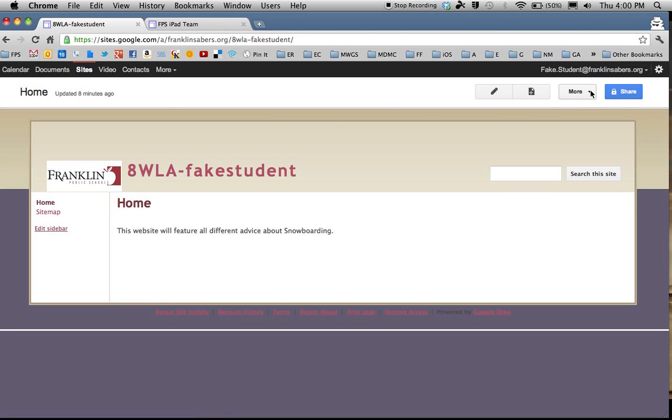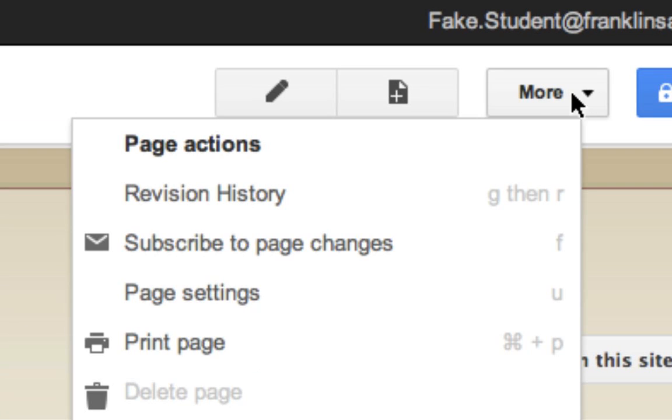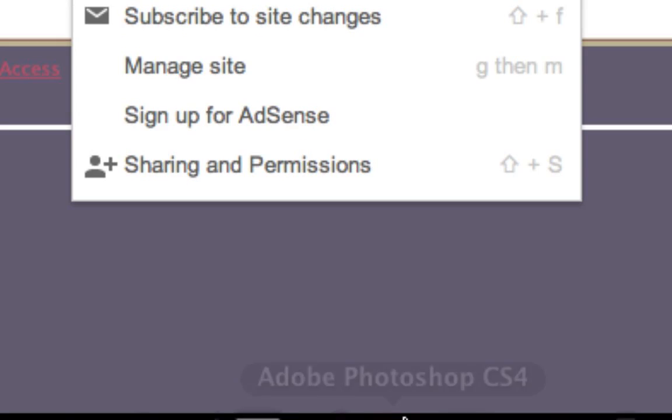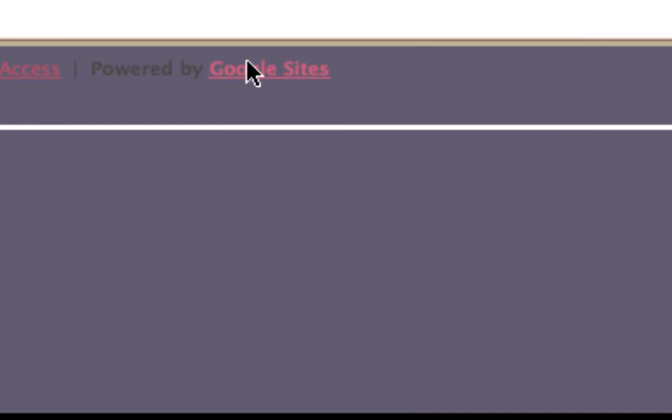To change your header, you have to go to the More button up here and scroll to the bottom, where there's a choice for Manage Site.